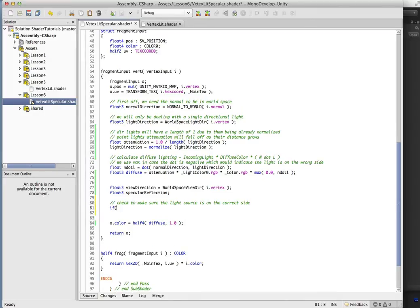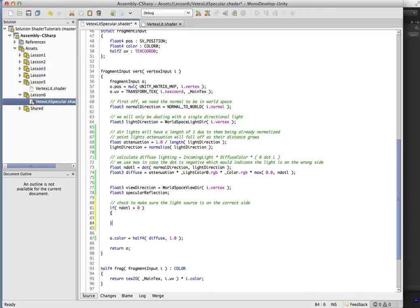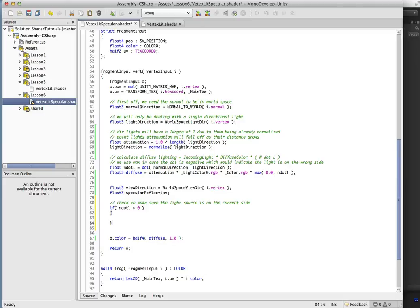So what we're going to do is if n.l is greater than zero, that means the light is a positive number, so the light is on the correct side. We're going to go ahead and calculate specular in here.